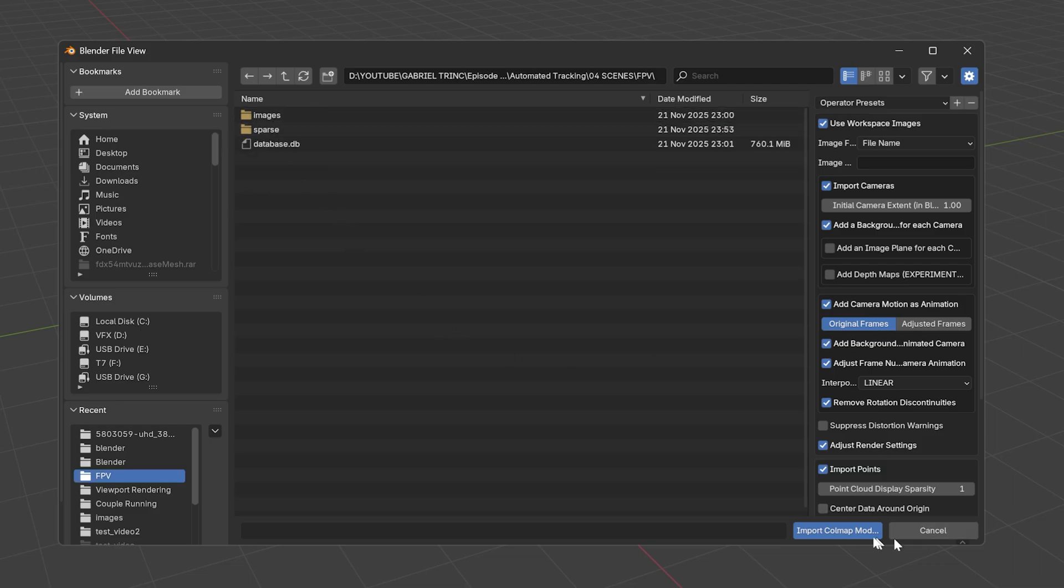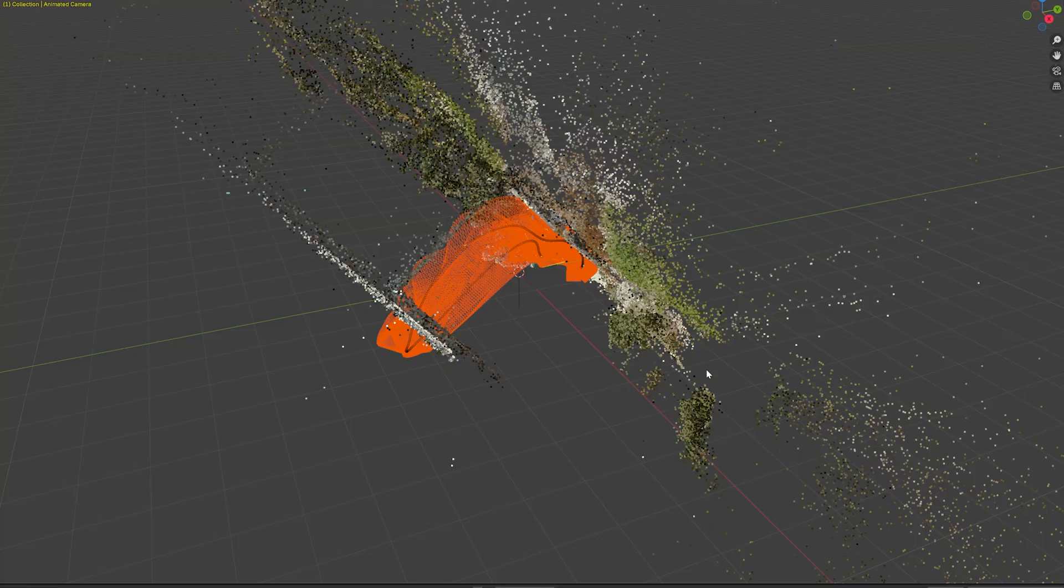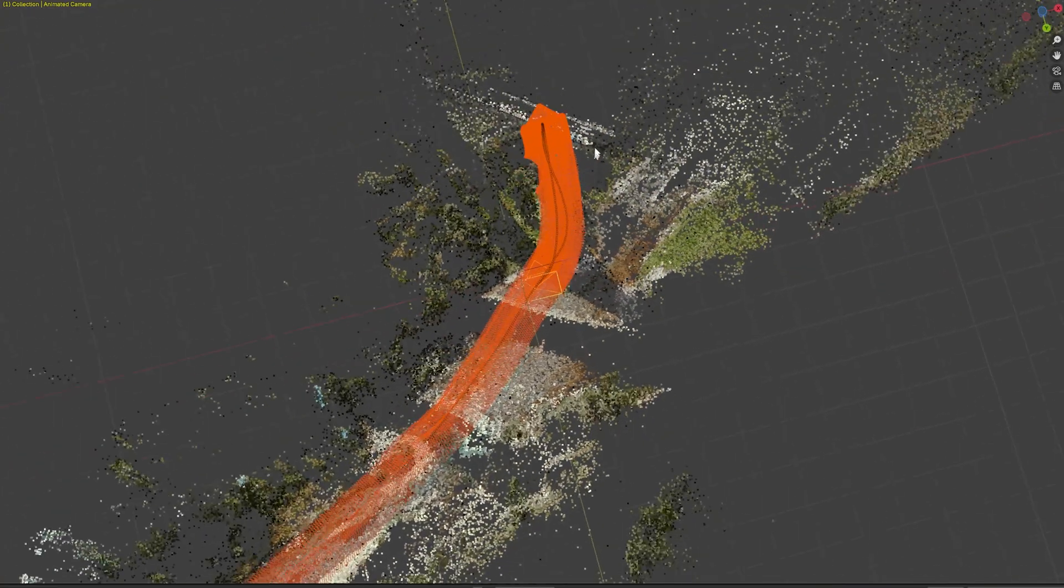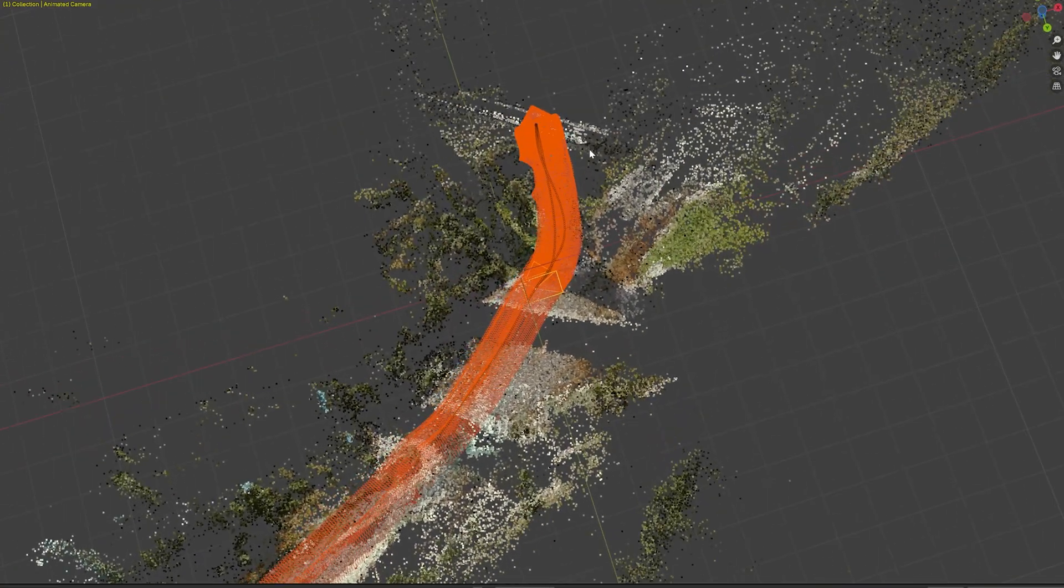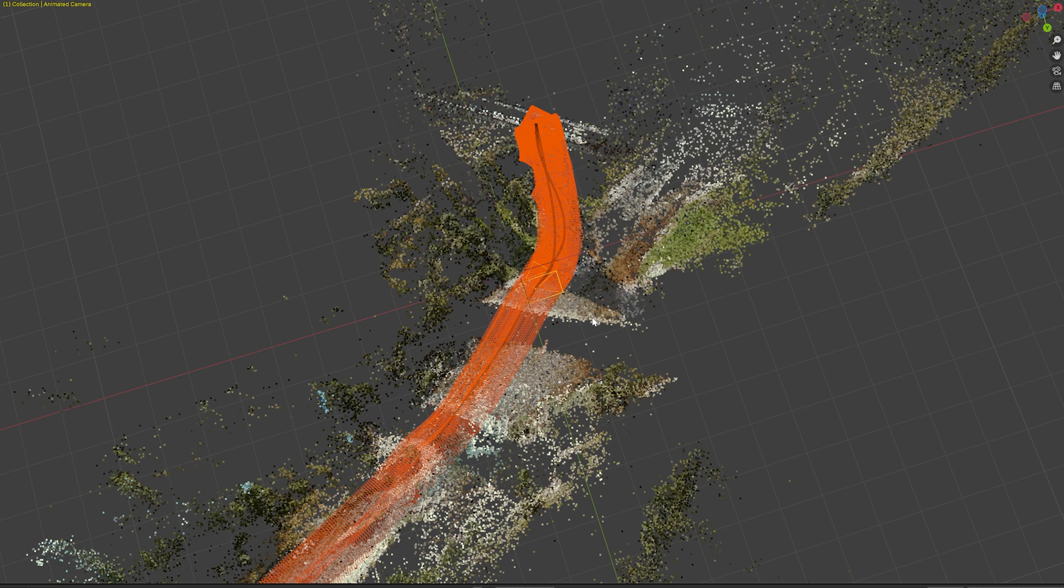Open that folder, select the COLMAP data and import it. Make sure to tick Suppress Distortion. If the data shows in Blender, it means that you successfully tracked your first shot. Now the real footage has been converted into a point cloud and the camera has been imported into Blender.